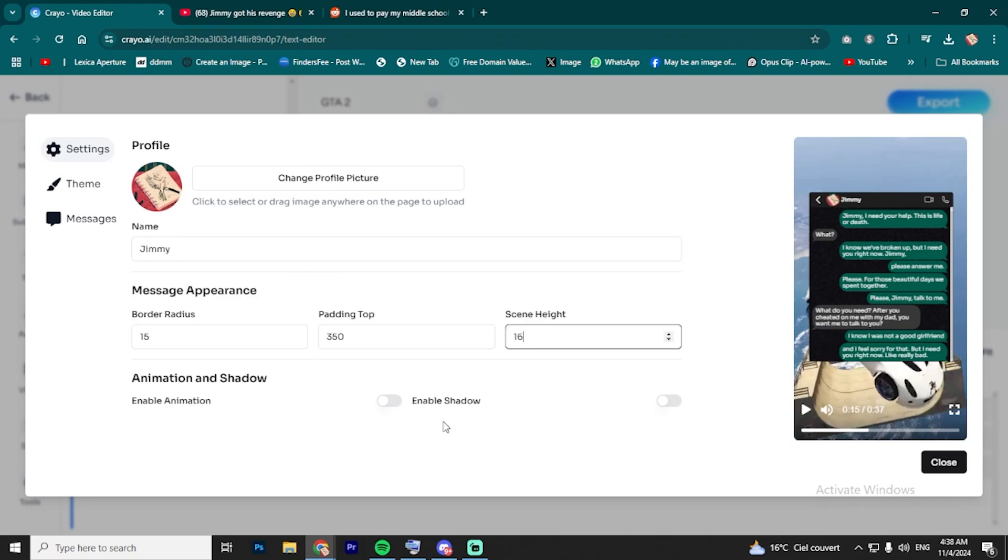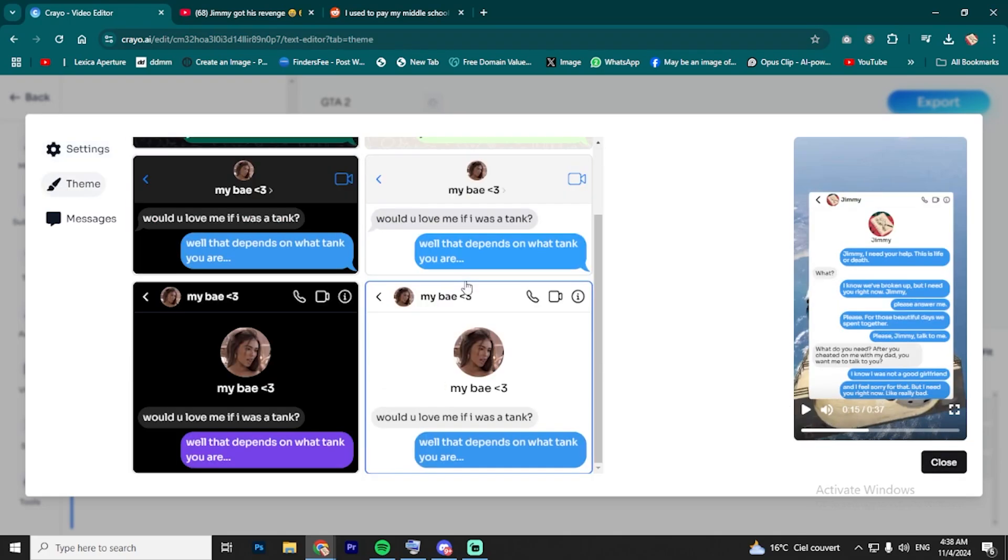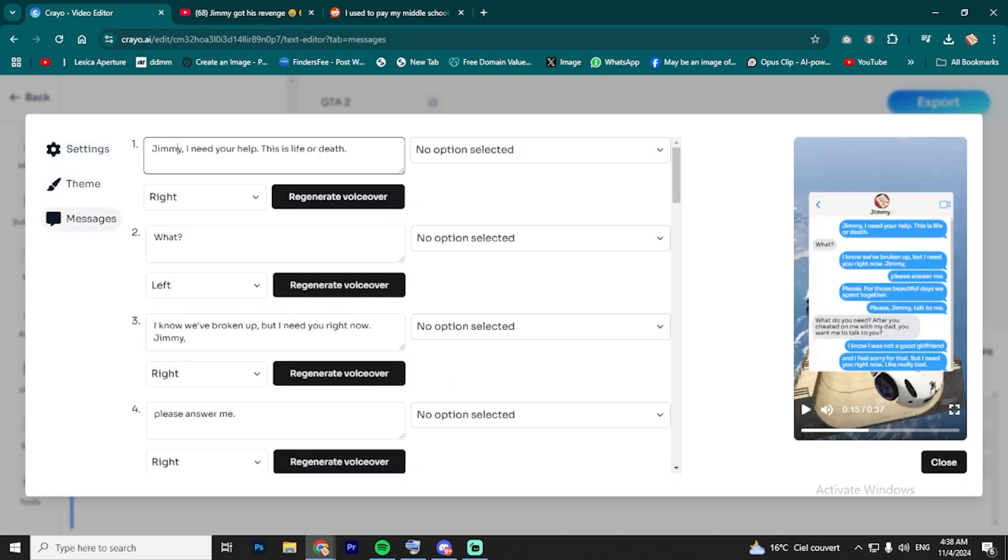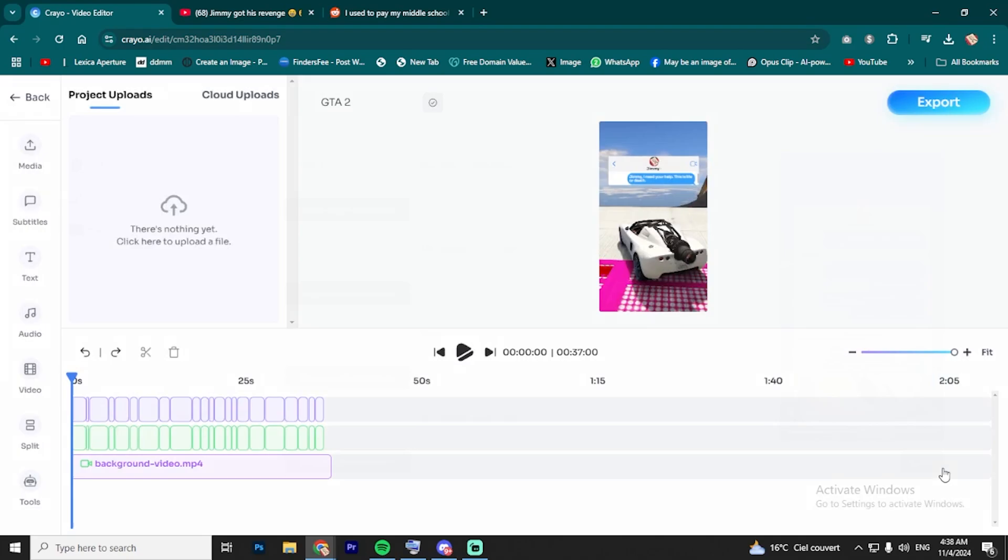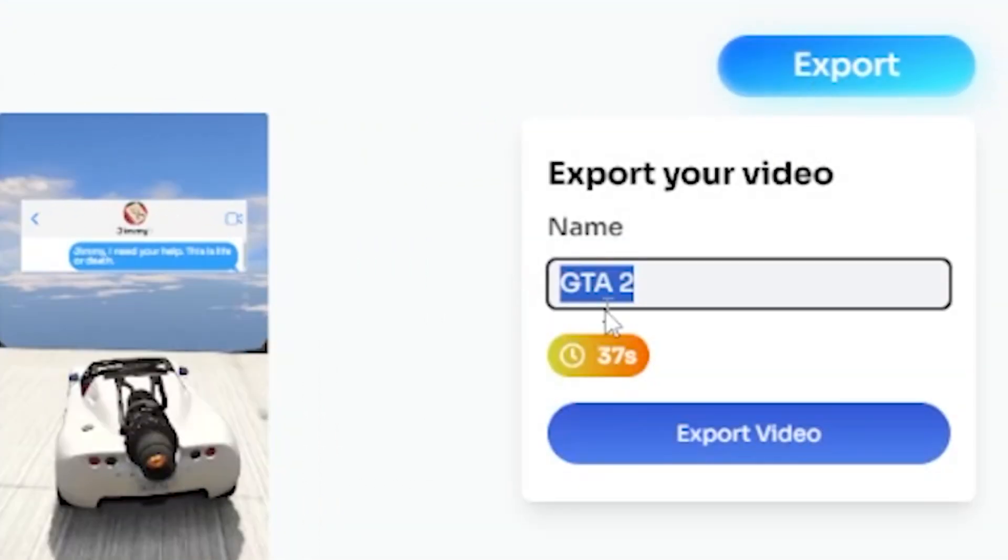You can adjust the appearance, tweak the profile picture, mess with the text height, and add cool animations to make it pop. After you've got it looking perfect, head to the editing timeline to do any final adjustments. Then, hit Export.